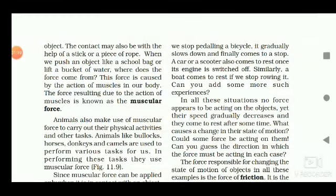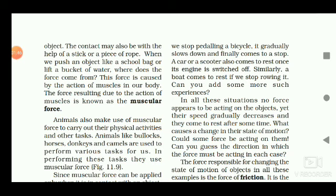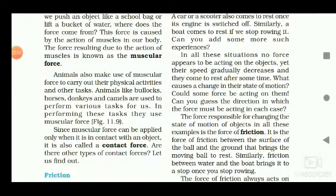The contact may also be with the help of a stick or a piece of rope. When you push a school bag or lift a bucket of water, the force comes from the action of muscles in our body. The force resulting from the action of muscles is known as muscular force. Animals also make use of muscular force — animals like bullocks, horses, donkeys, and camels are used to perform various tasks. Since muscular force can be applied only when in contact with an object, it is a contact force.